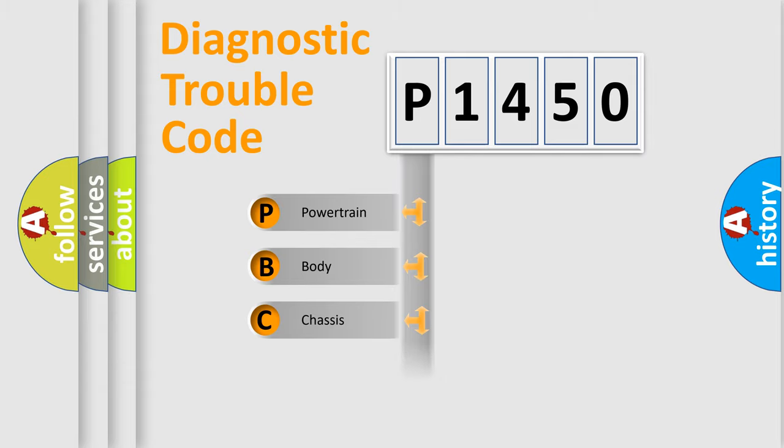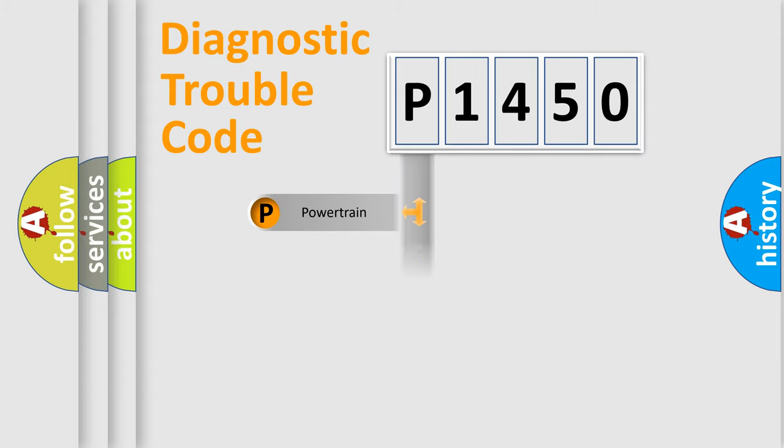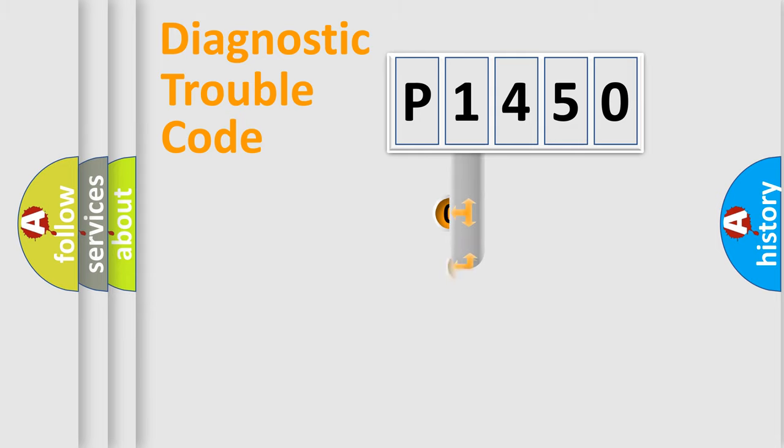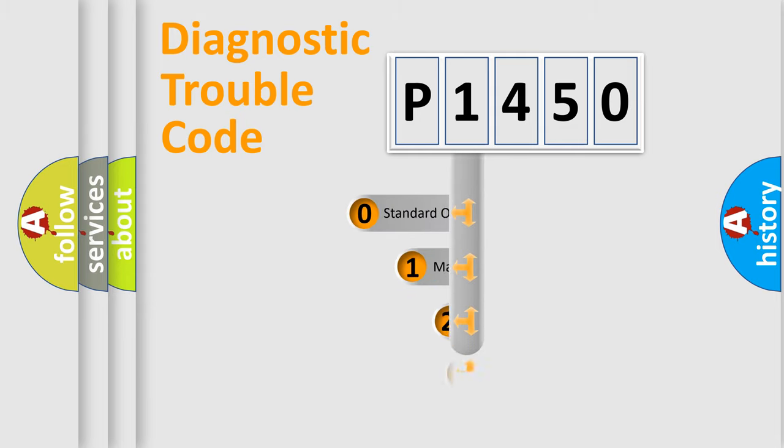Powertrain, Body, Chassis, Network. This distribution is defined in the first character code.